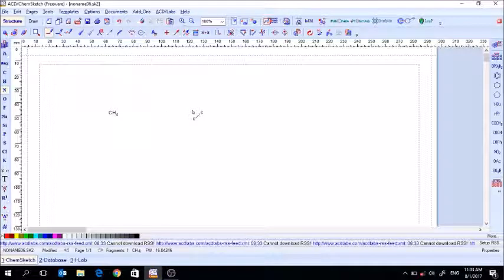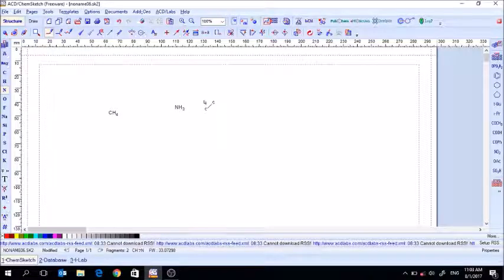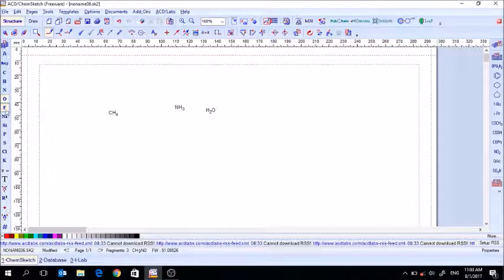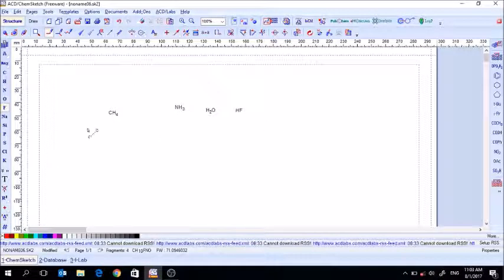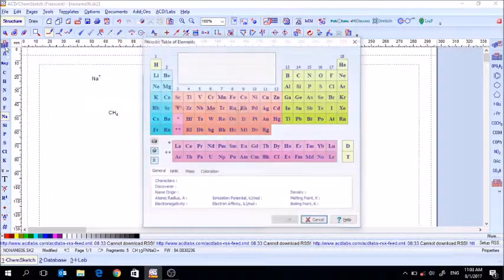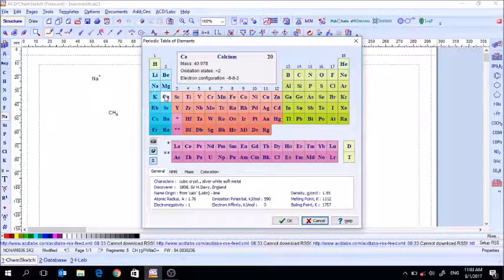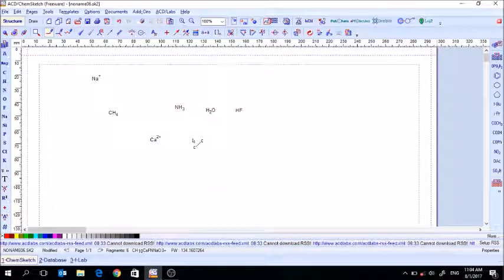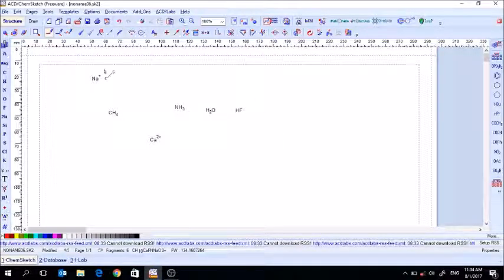Nitrogen normally forms three covalent bonds, so when you add a nitrogen you get three hydrogens. Oxygen gets two, and halogens like fluorine get one — it automatically fills those out. Now if you add a metal rather than a non-metal, instead of adding hydrogens it just shows a normal charge. For example, calcium shows a two-plus charge, so metals and non-metals are treated differently.